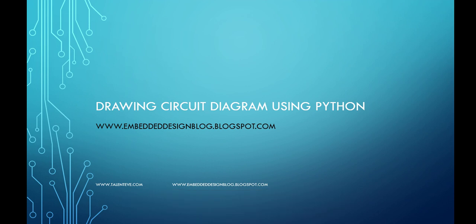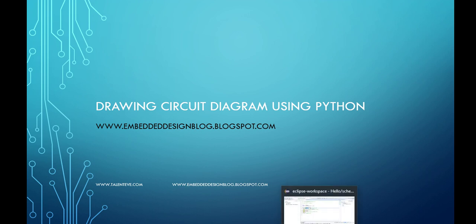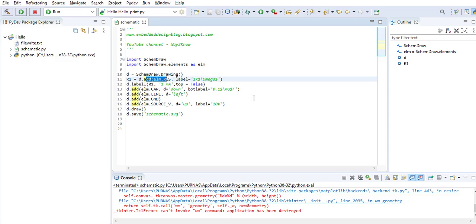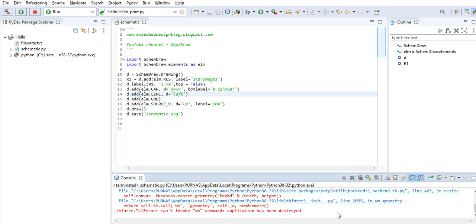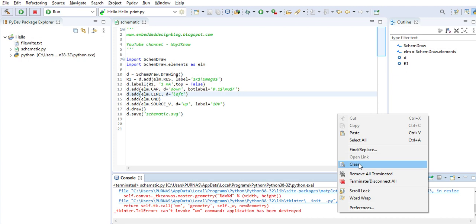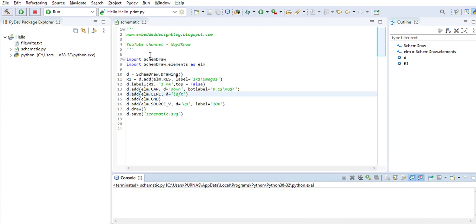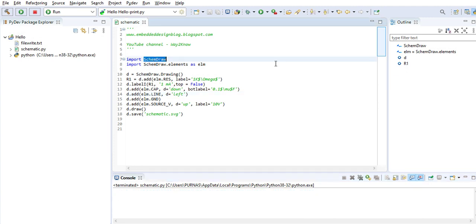Hello all, let us see how to draw simple electrical circuit diagrams using Python. In Python there is an inbuilt package called skim draw which is the basic library for which you can import the classes and methods.